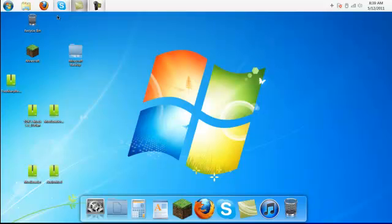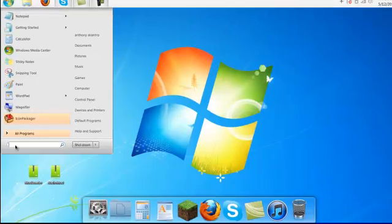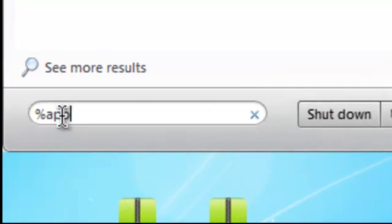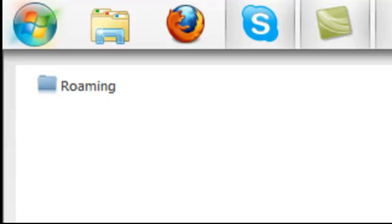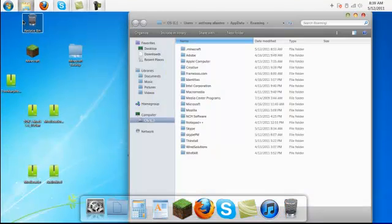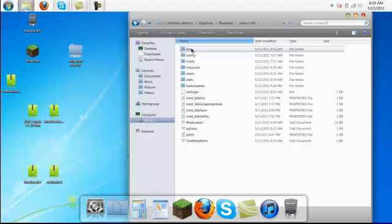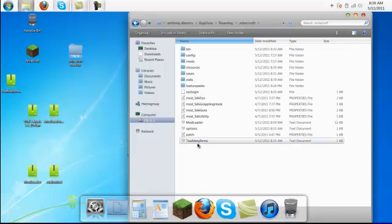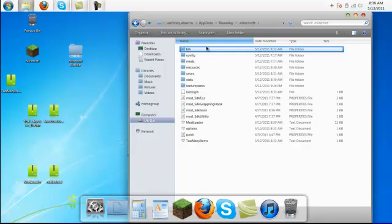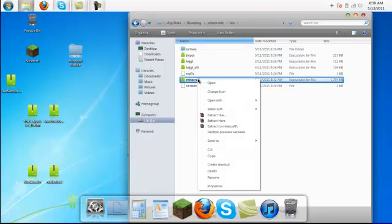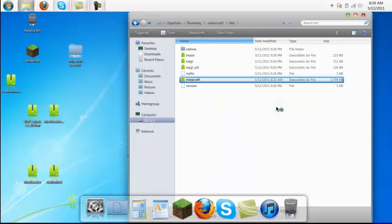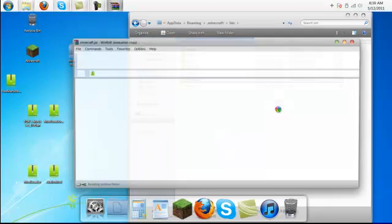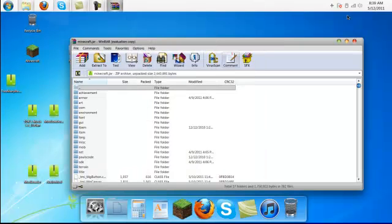So, this is what you're going to need to do first. You're going to go into the start sign, and then type in Percent App Data Percent. Go into roaming and then .minecraft and then bin. I already have all this stuff installed, but I'm going to do it anyways for you guys. Bin, Minecraft executable jar file, right click Open with WinRAR Archiver. But you're still going to want to leave this up, so just minimize it for now.